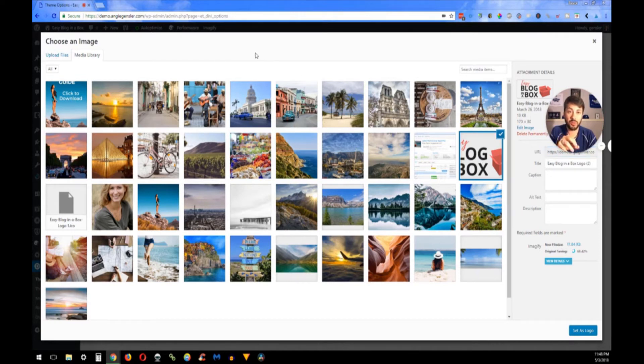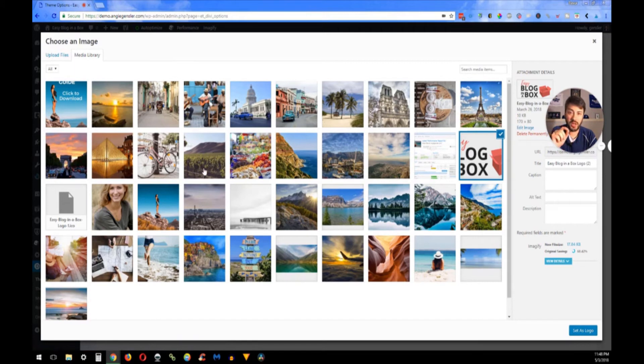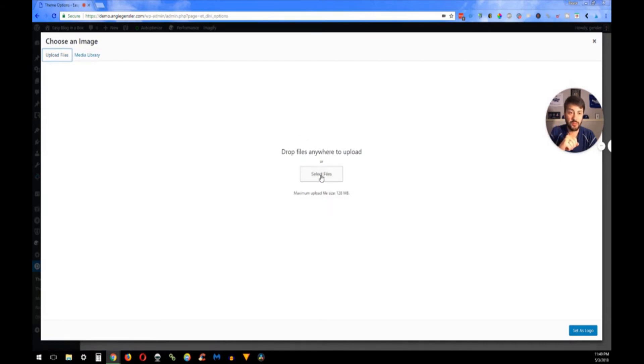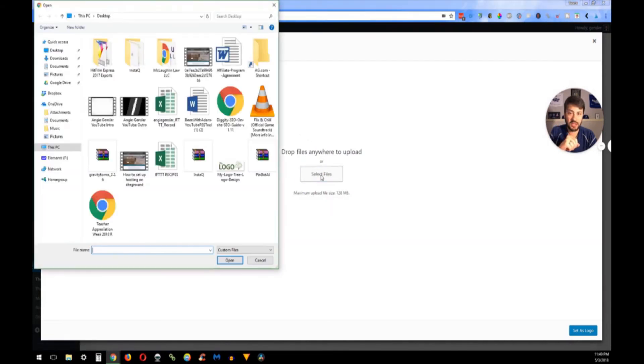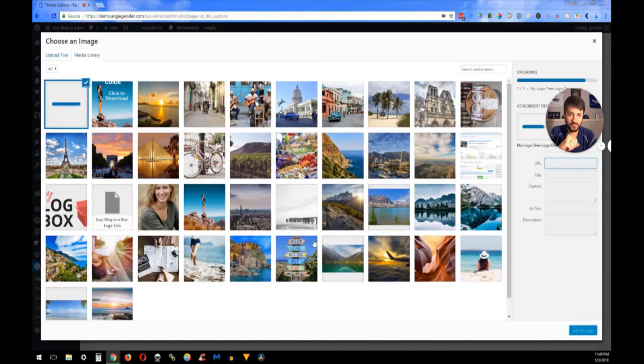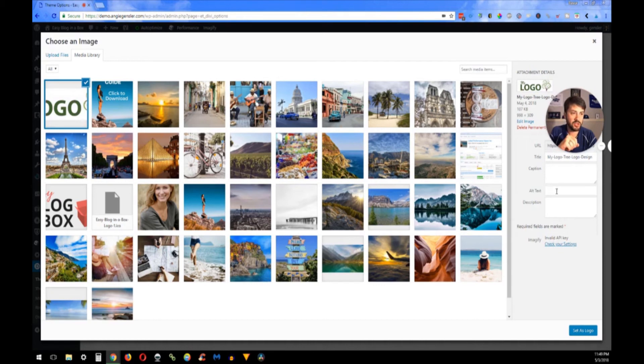You can either click and drag and drop it right in here and it'll automatically load, but for your sake I'm going to show you how to upload it through there. You click on Select File and in here you're going to find your logo. It'll automatically pop up there.